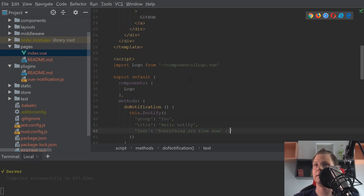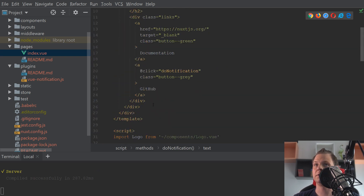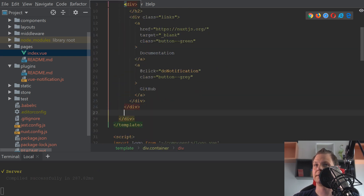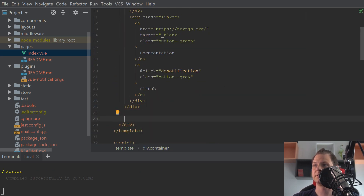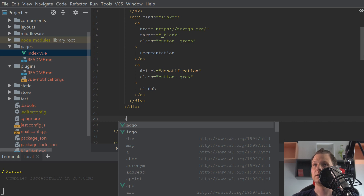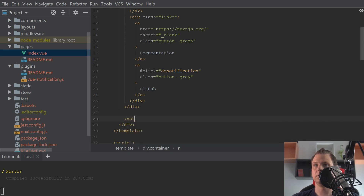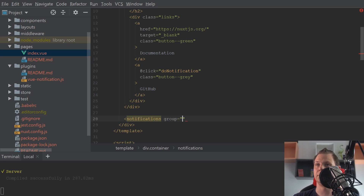The last thing you need is to place the notifications component in your template. Add the notifications tag and set the group to 'foo'.